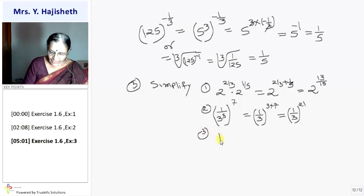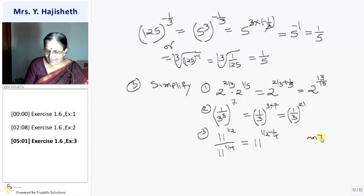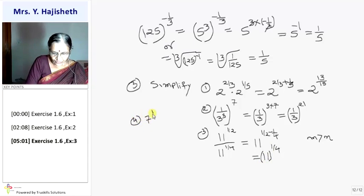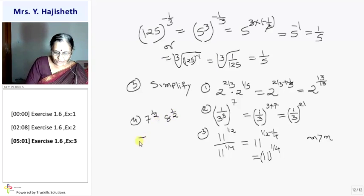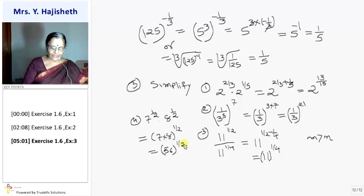Third: 11 raised to 1 half divided by 11 raised to 1 by 4. Using the second law — a raised to m divided by a raised to n = a raised to m minus n — we get 1 half minus 1 by 4 = 1 by 4, so the answer is 11 raised to 1 by 4. Fourth: 7 raised to 1 half into 8 raised to 1 half. Using the fourth law — a raised to m into b raised to m = (ab) raised to m — the answer is 56 raised to 1 half. That completes Exercise 1.6.